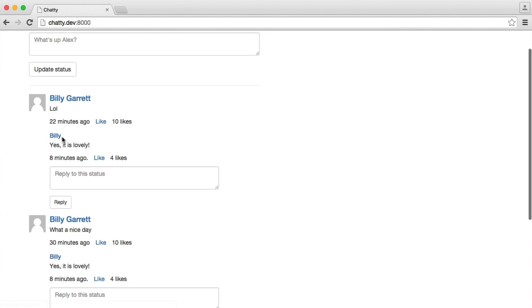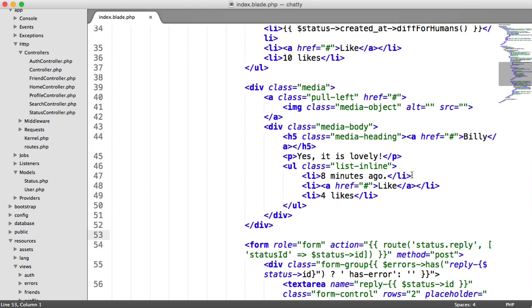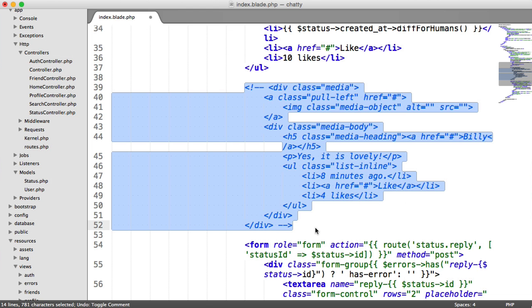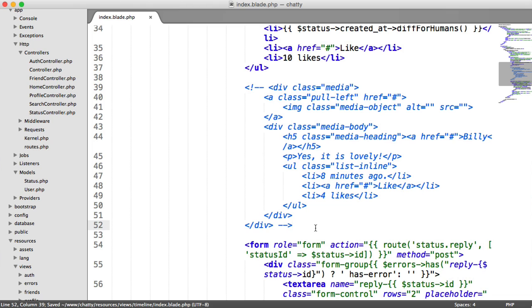But obviously, this we need to tidy up a little bit. We need to loop through the actual replies, because they, remember, can be more than one reply.